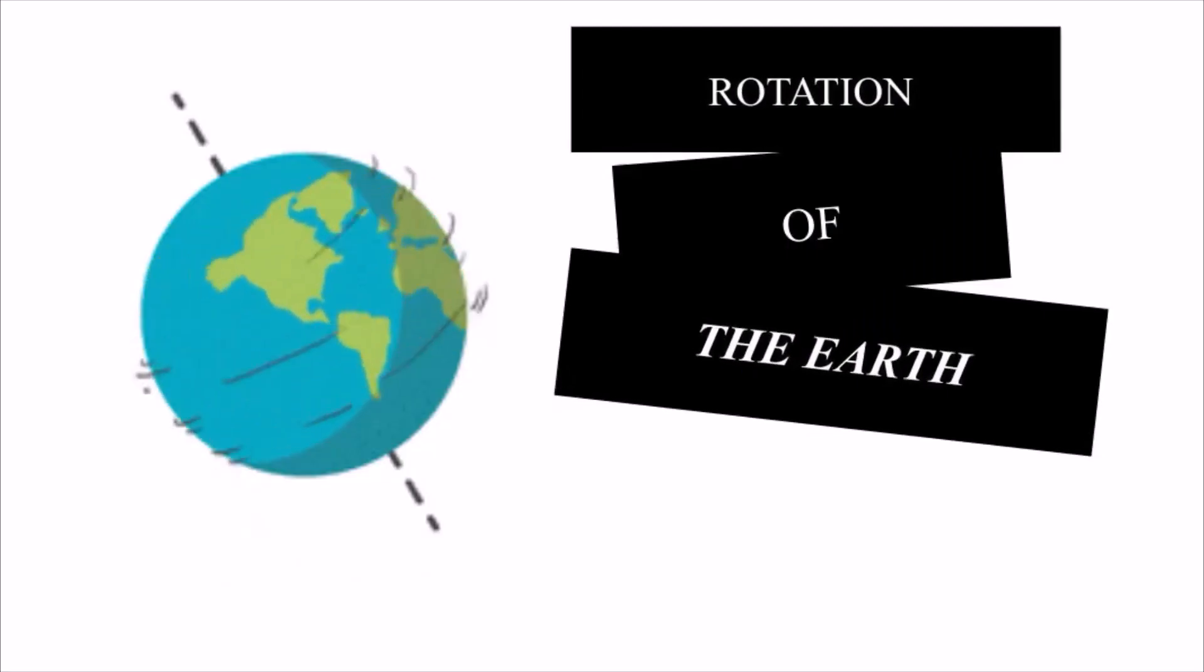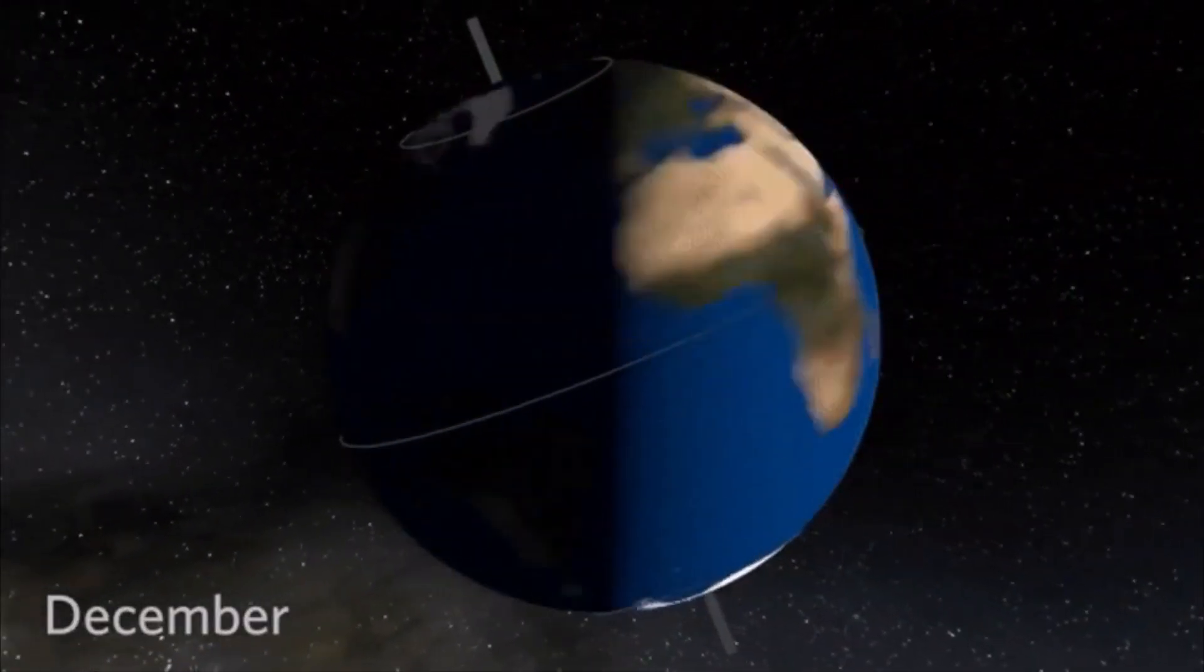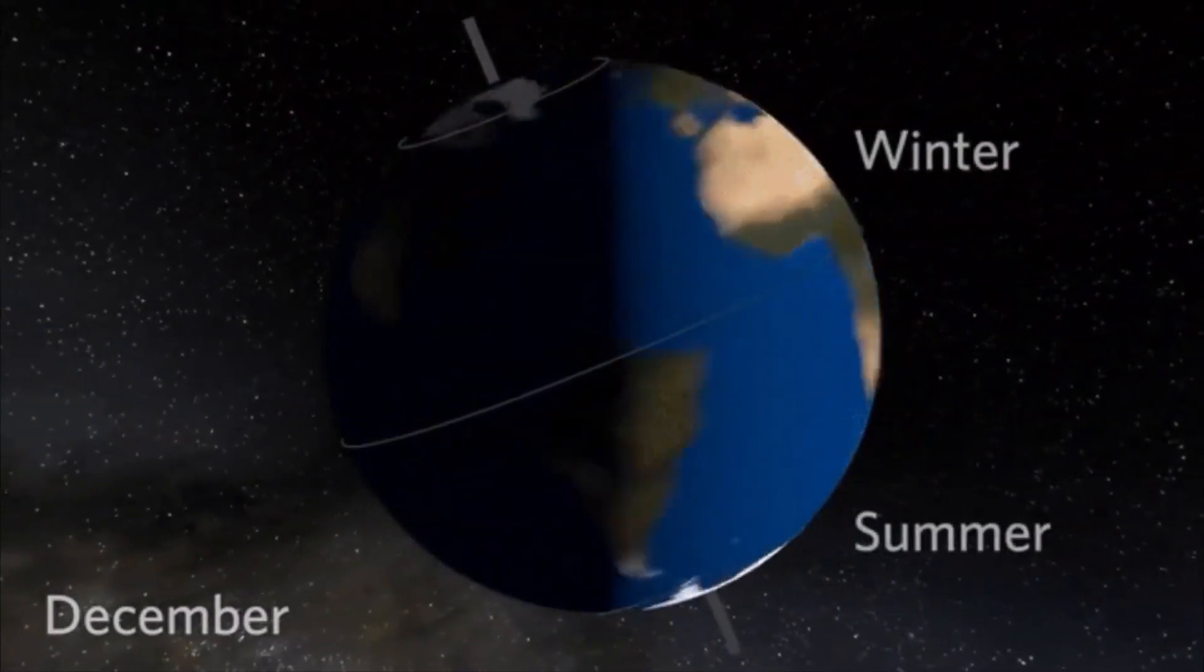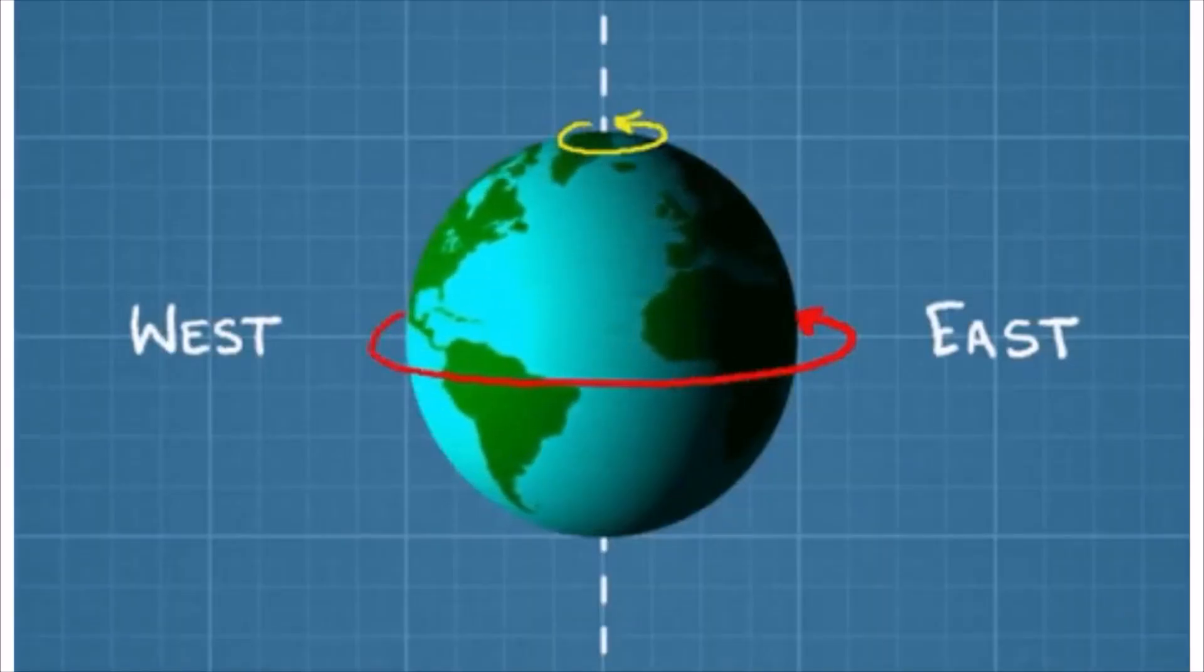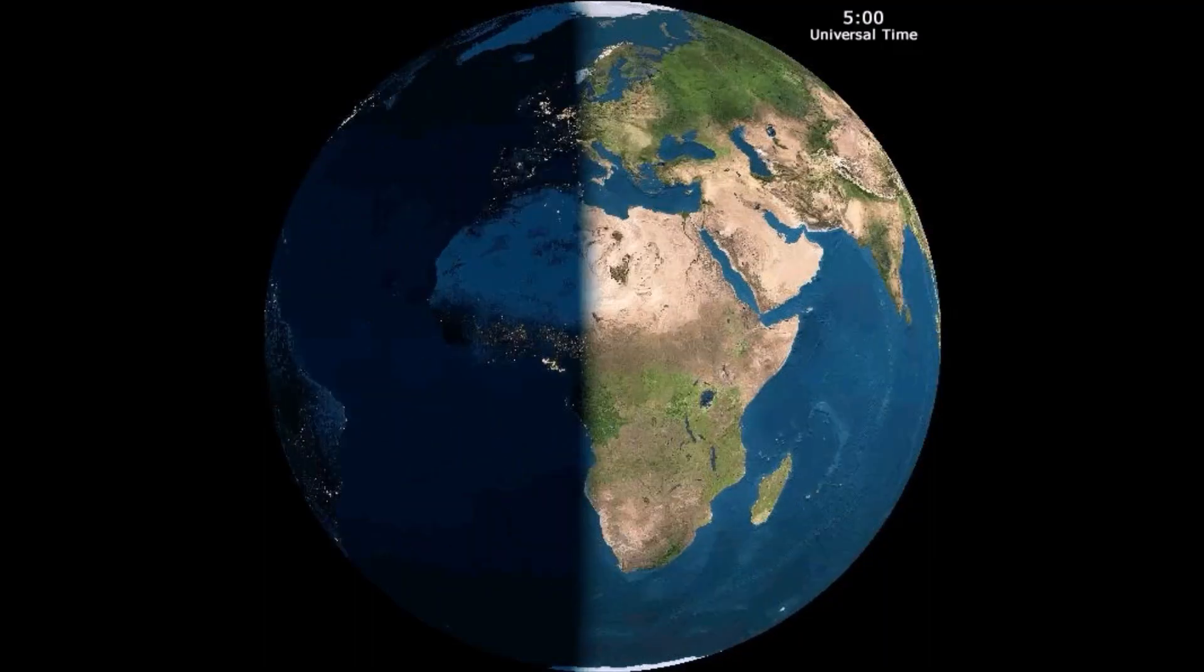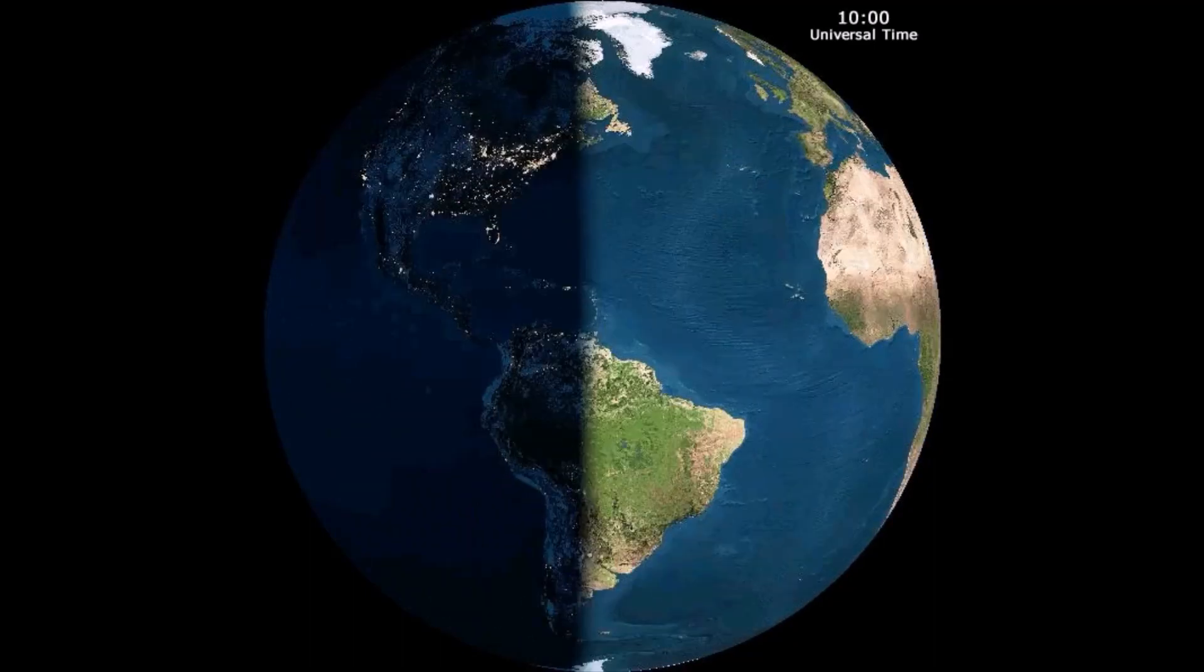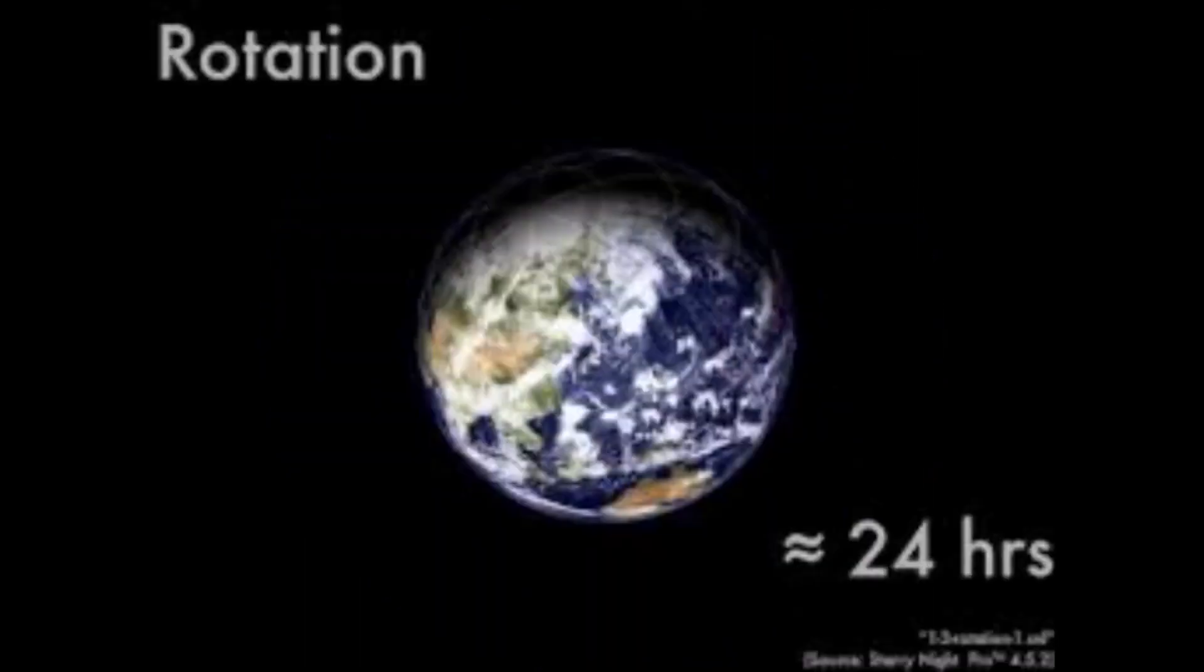Rotation of the Earth: The earth moves around its own axis is called rotation of the earth. The earth rotates from west to east and takes 24 hours. The period of time earth takes to complete one rotation is called as a day.